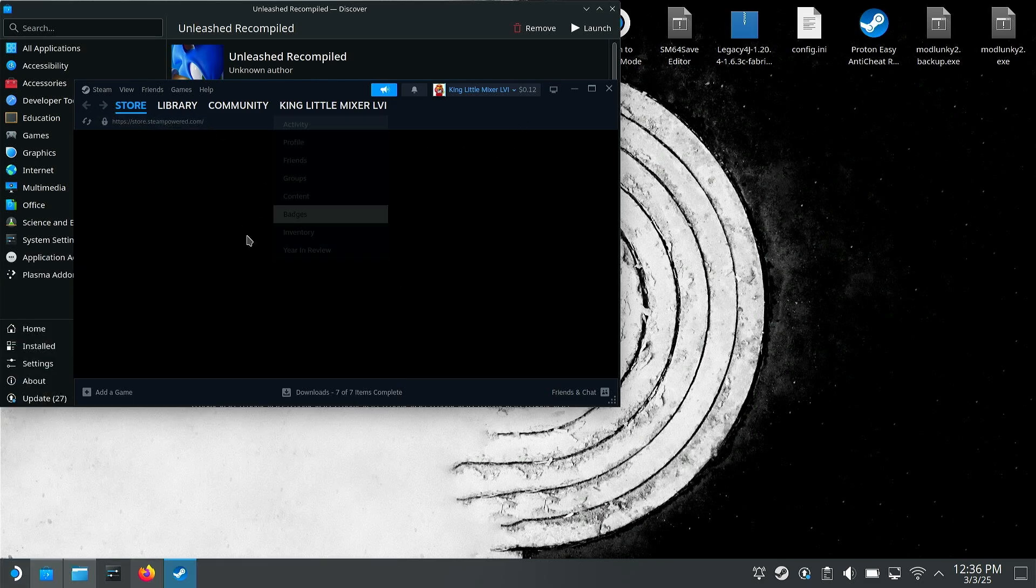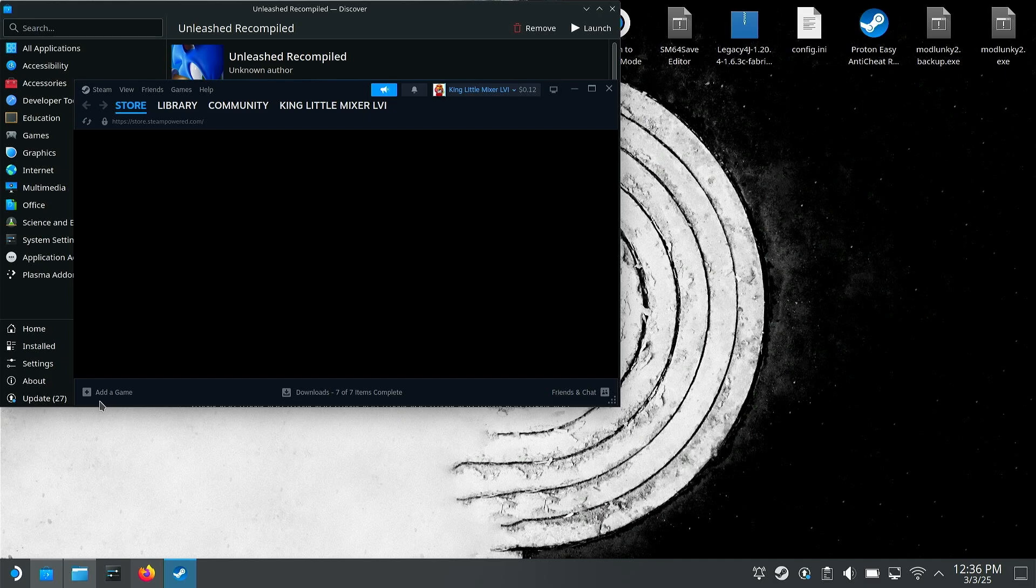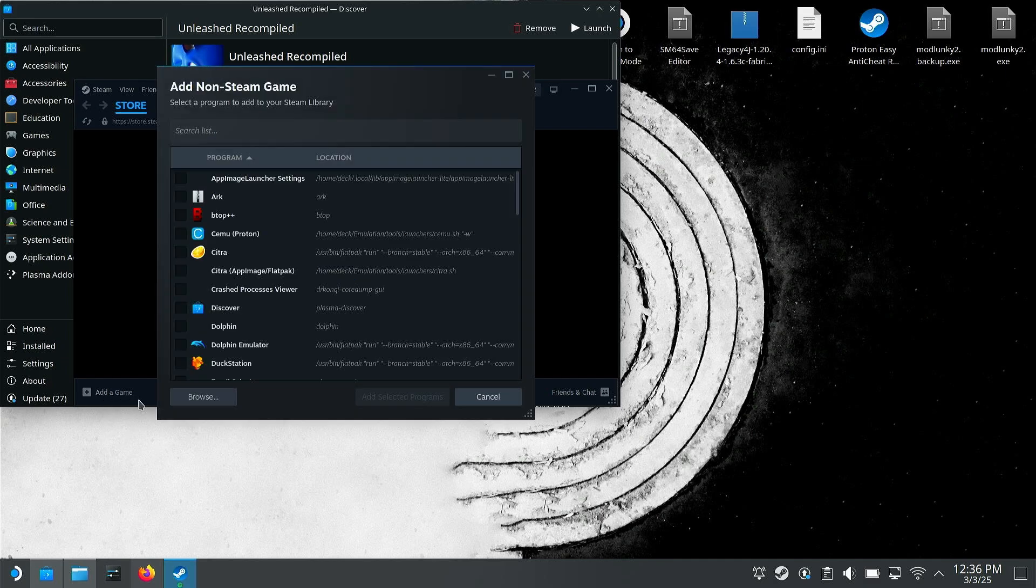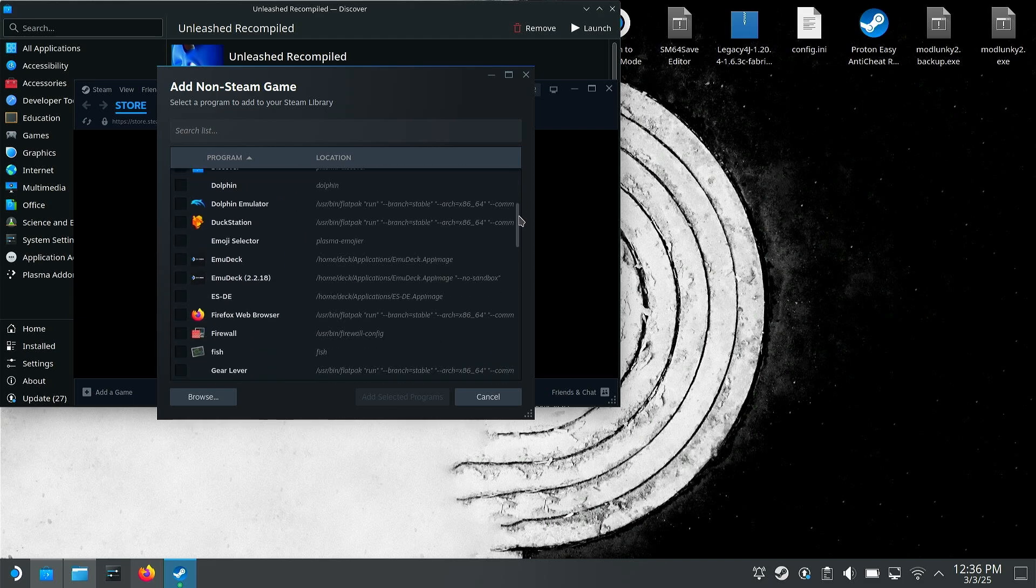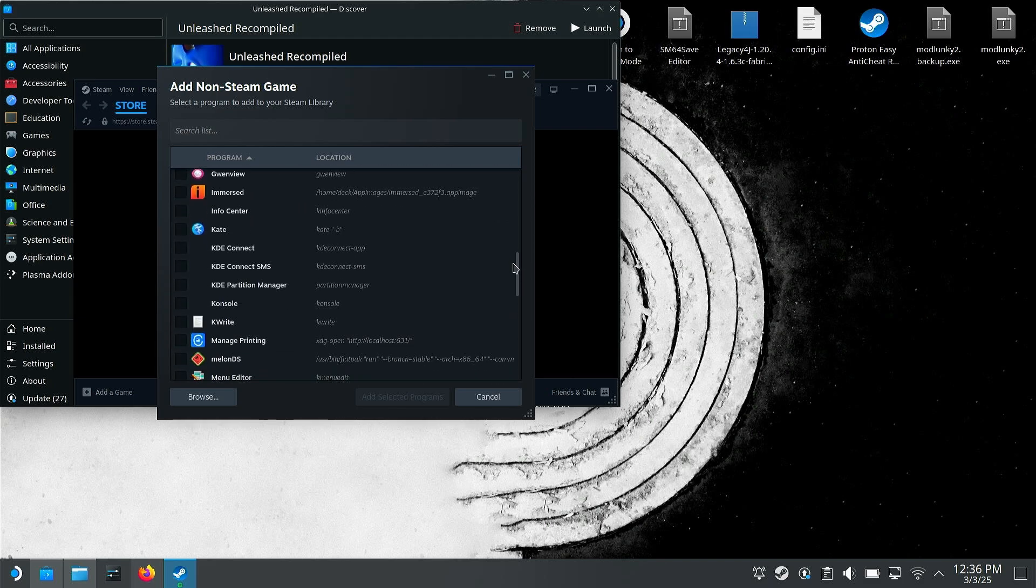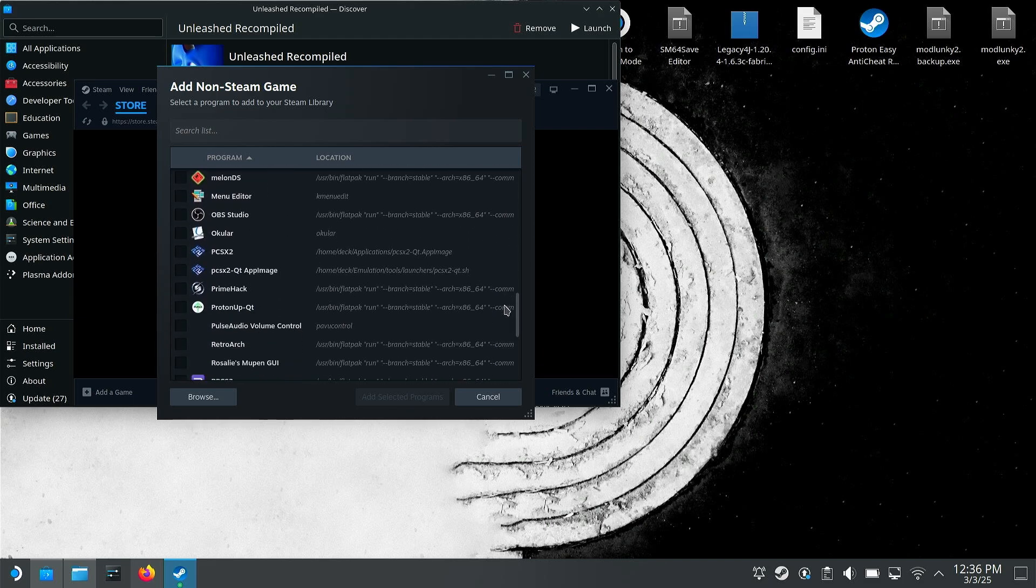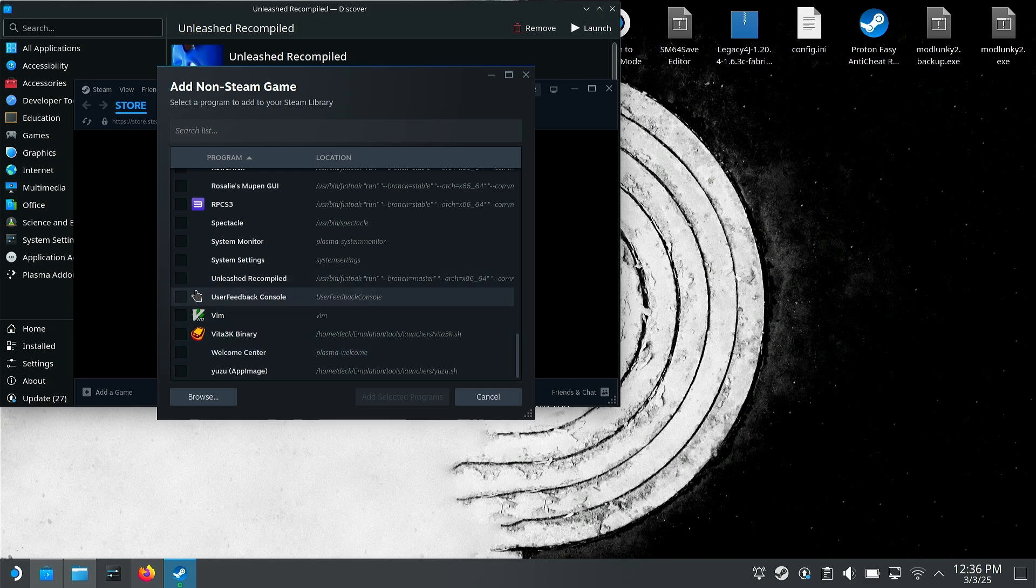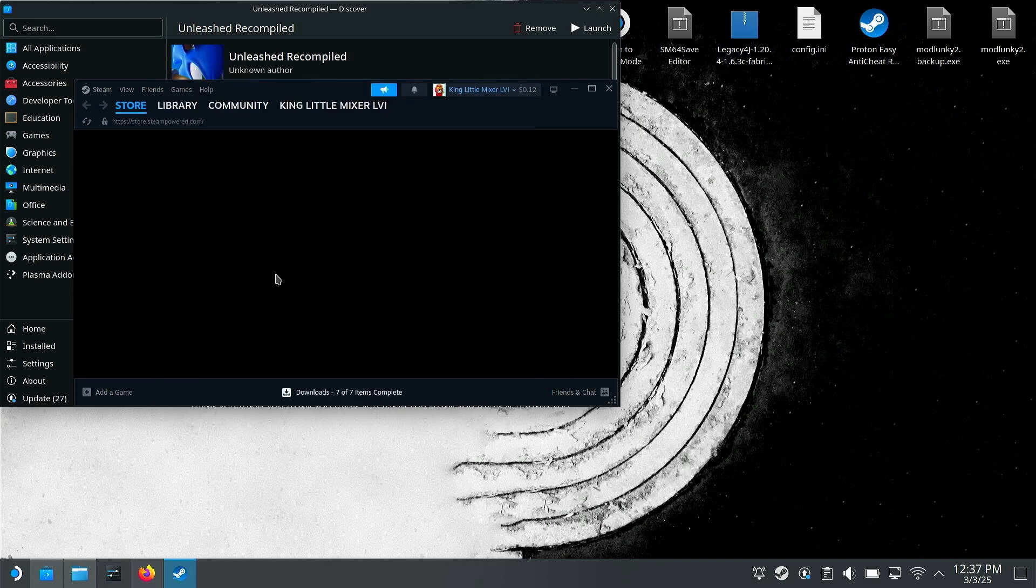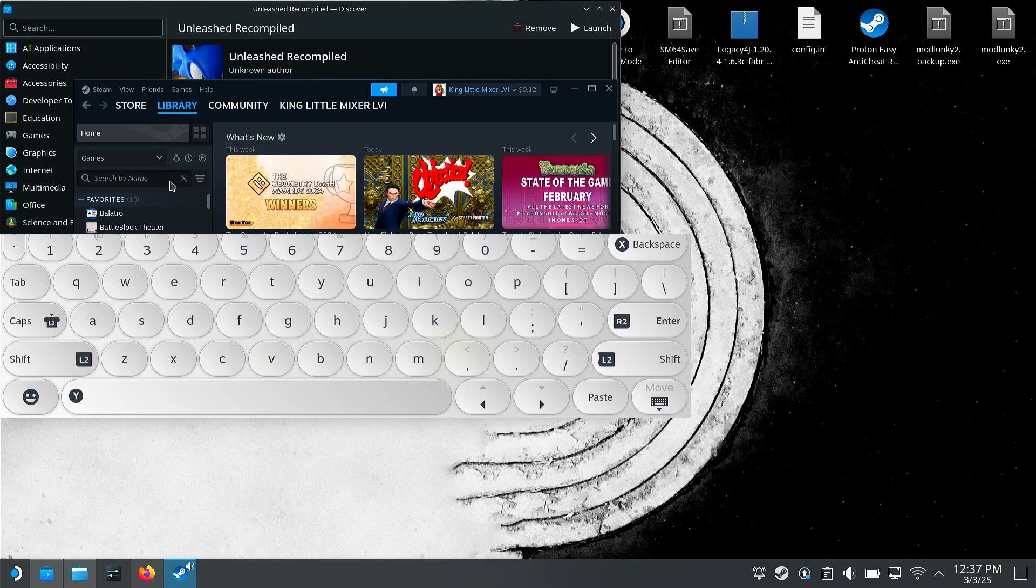Okay, Steam's already open for some reason. What you're going to want to do is hit add a game down here, add a non-Steam game. This will show you all of your applications you have installed, so Sonic Unleashed should be in there somewhere. Perfectly, Unleashed Recompiled. That is what you're going to want to add, add selected programs. So...